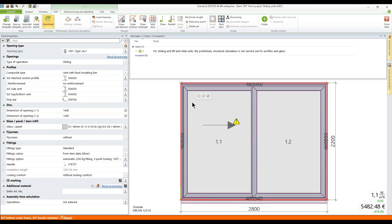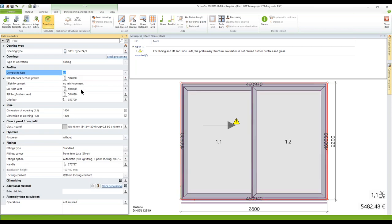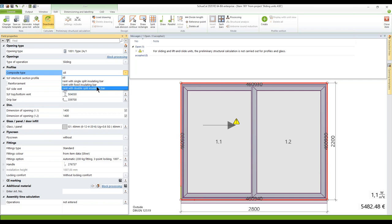The composite type for profiles offers different options: you can show all of them, or pre-select vent with a single split insulating bar, vent with a fixed insulating bar, or vent with a double split insulating bar. Selecting one of these three options shortens the article dialogue to the appropriate profile numbers. I want to show the difference by selecting all.